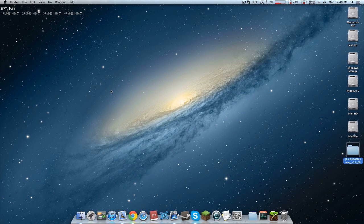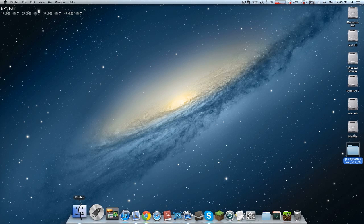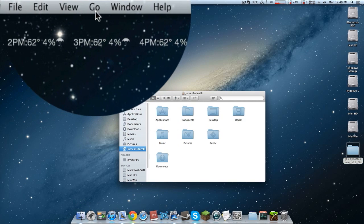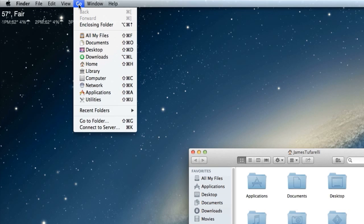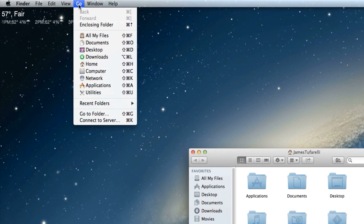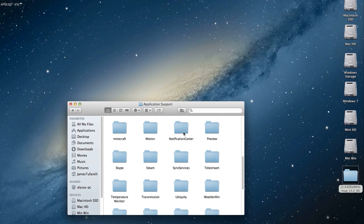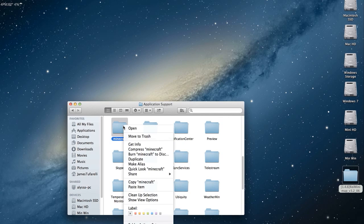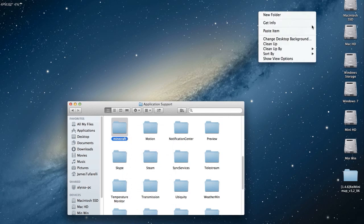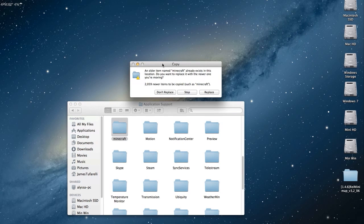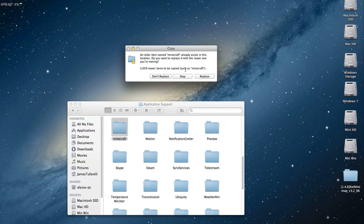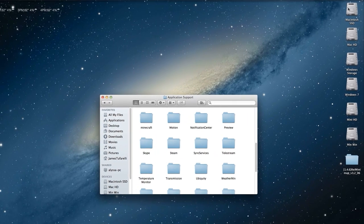Now we're going to navigate to our Minecraft folder. Open a Finder window, go up to where it says 'Go,' and hold down the Alt key — or Option, it's the one right next to the Command button. Go ahead and press Library, go into Application Support, and then find your Minecraft folder. I always back this up before any mod installation, so go ahead and copy it and paste it to your desktop.